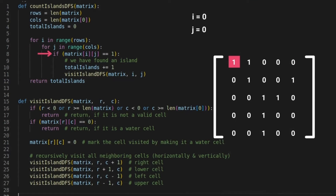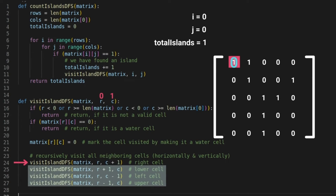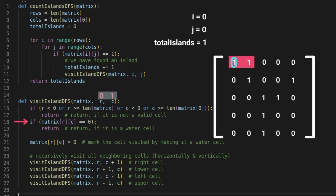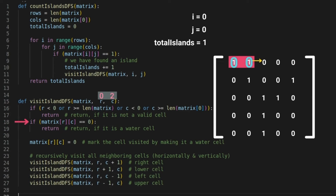Let's dry run this code for better understanding. At indexes 0,0 the first 1 is found, so total_islands is incremented. visit_islands_dfs is called with the matrix reference and indexes 0,0. Since the indexes are not out of bounds and the current value is not zero, the cell is converted to 0. DFS then calls the function for indexes 0,1 to check the right neighbor, which is also 1, so it is marked as 0 and its right neighbor at 0,2 is checked.